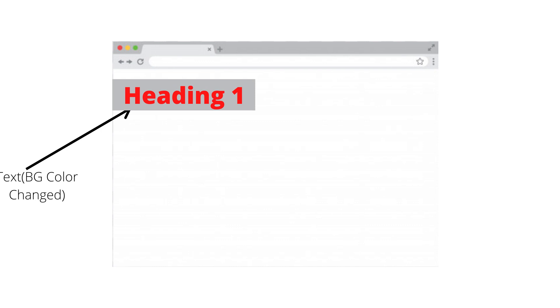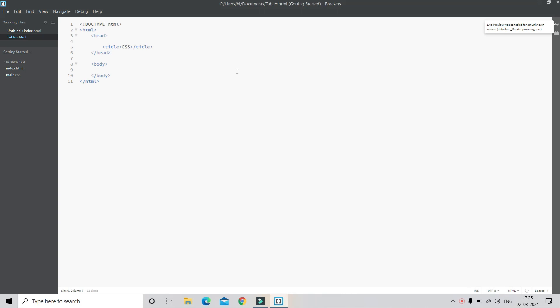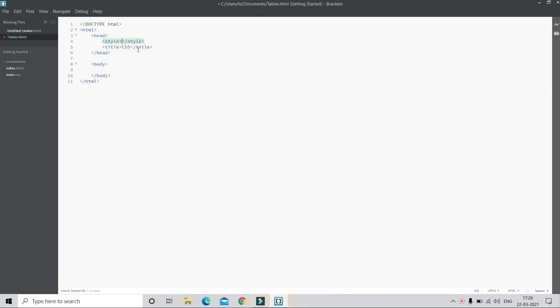There are many more properties that can be changed. Let's see the basics. Here I have an HTML document with the HTML tag, head tag, body tag, and the title set to CSS. We use the style tag in the head section to write CSS. There are two types: internal CSS and external CSS. In external CSS you create a separate CSS file, but in internal CSS we put the style tag inside the same HTML file.